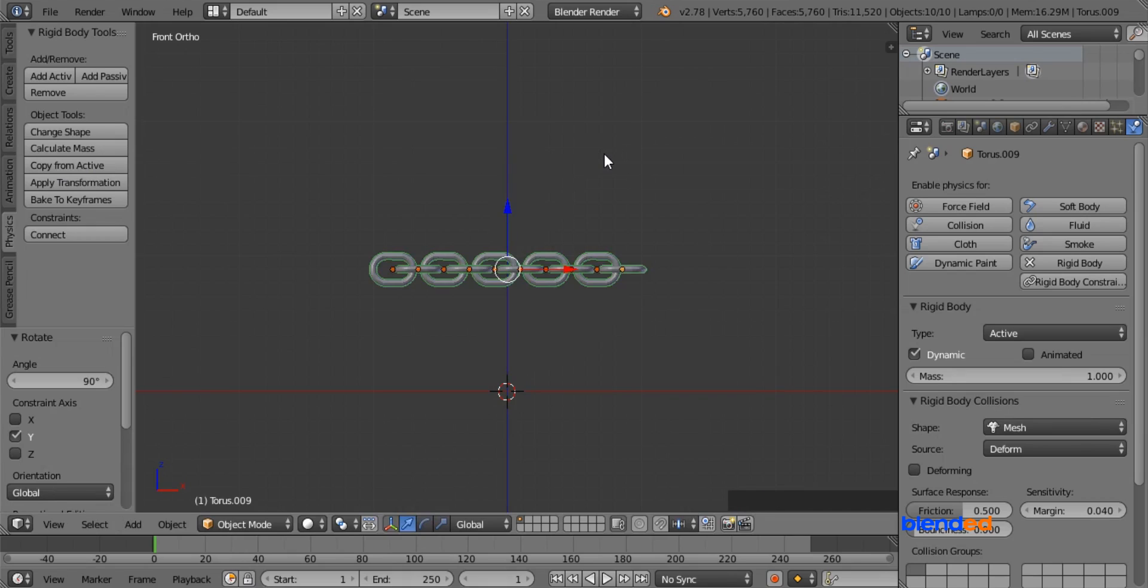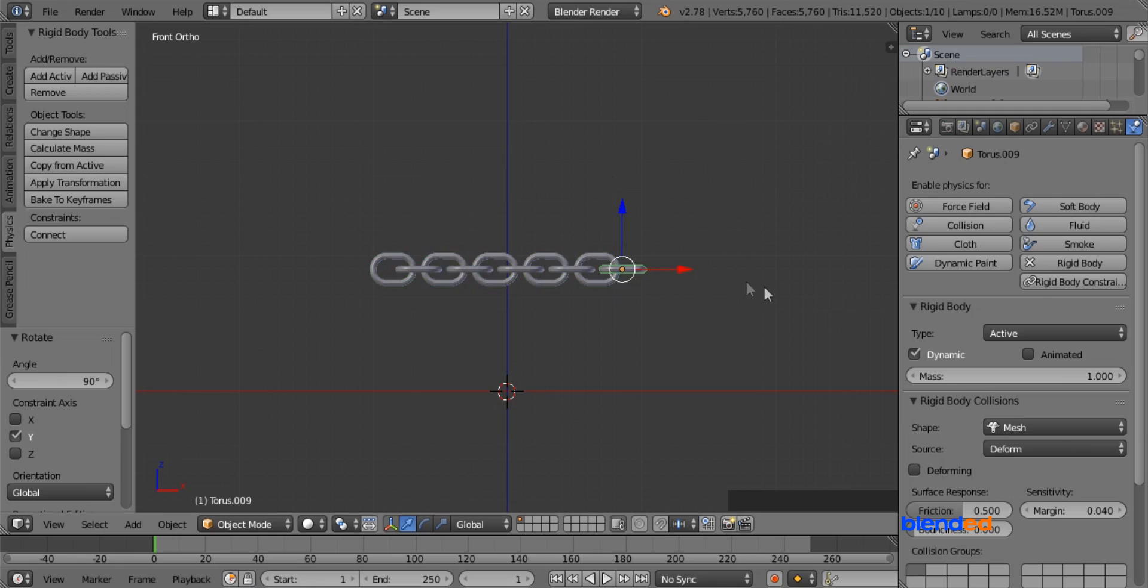Now select only the right side link by right clicking on it, and in the physics section, uncheck this dynamic so that this link will not move while playing animation.